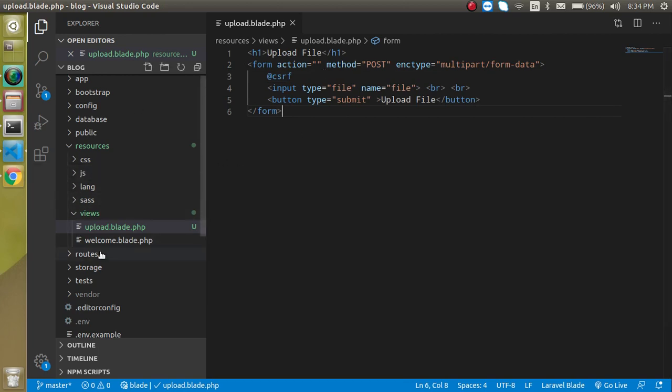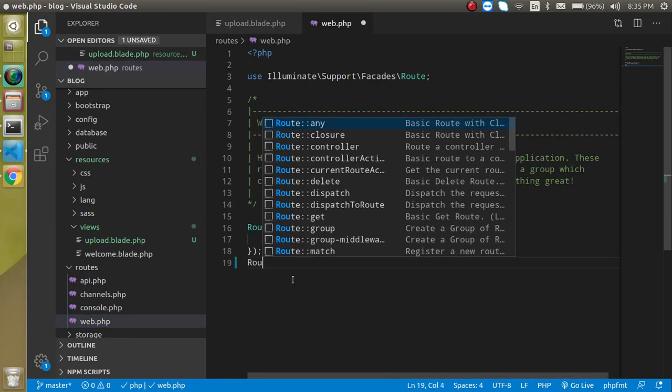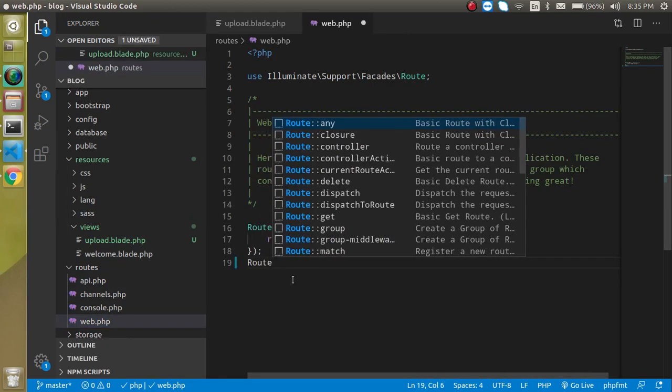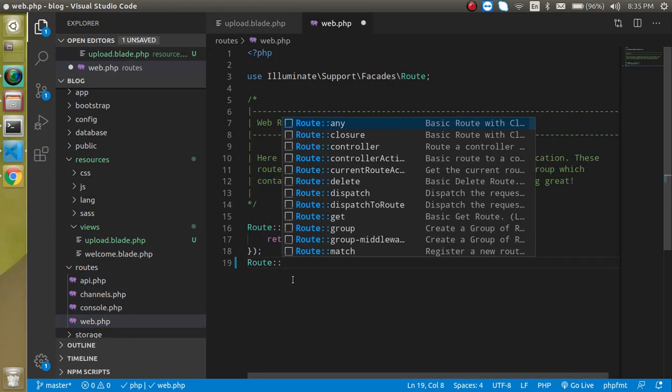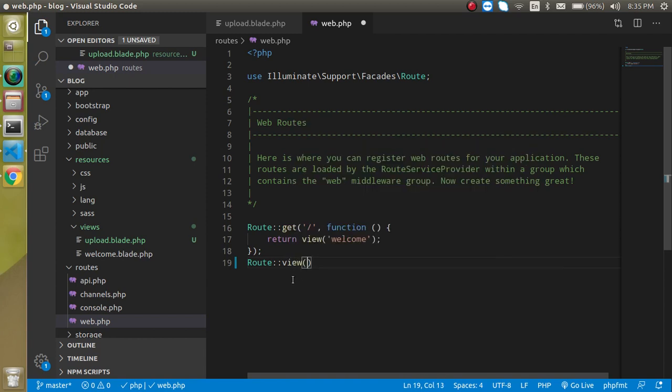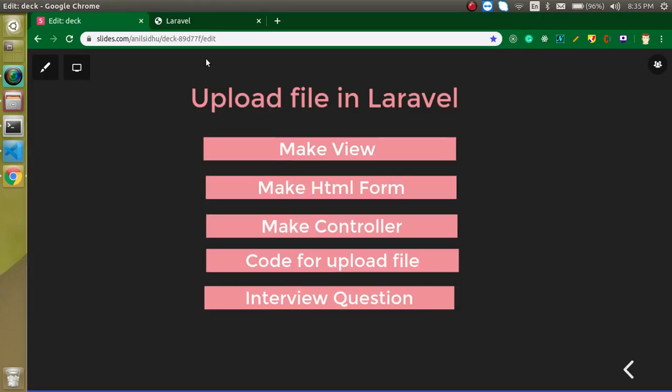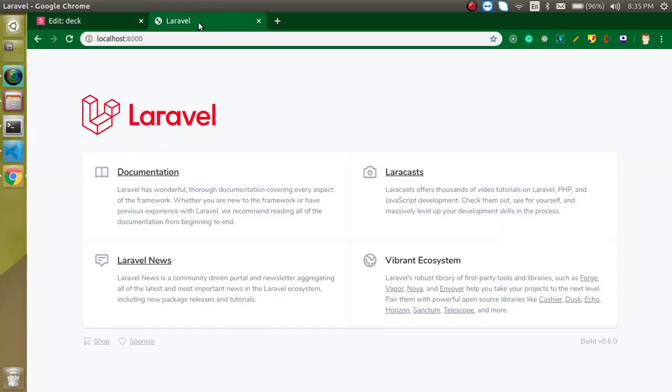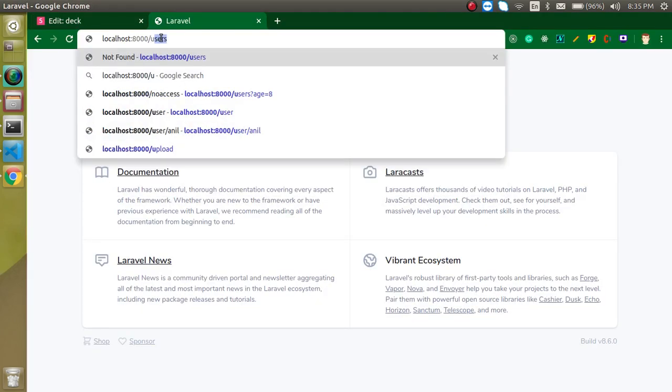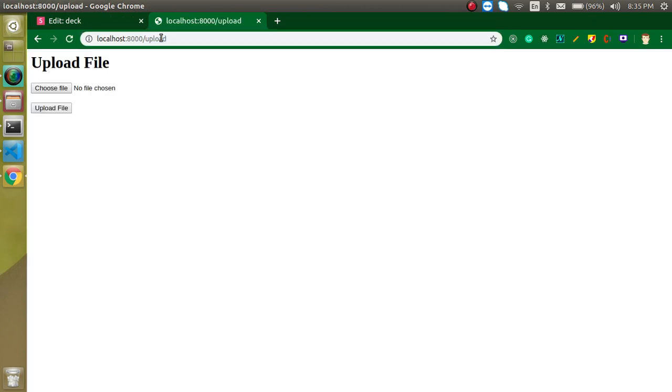Now let's see how we can get this page on the HTML. Let's define the route here. Simply write Route::view and the URL for this route is 'upload' and file name will be 'upload'.